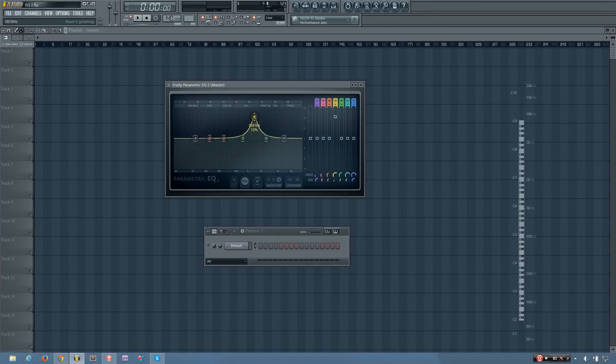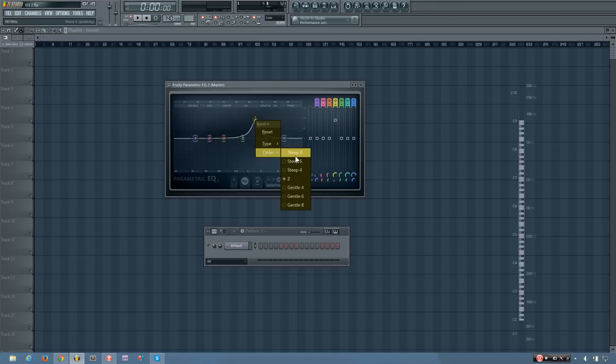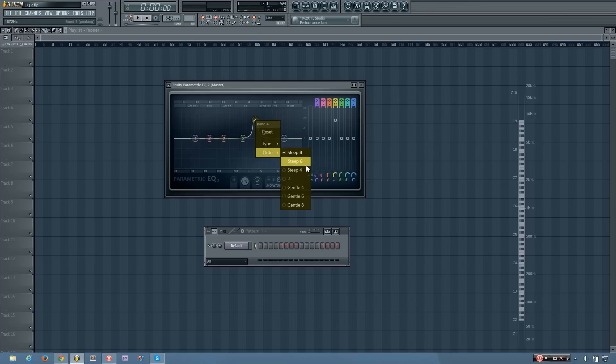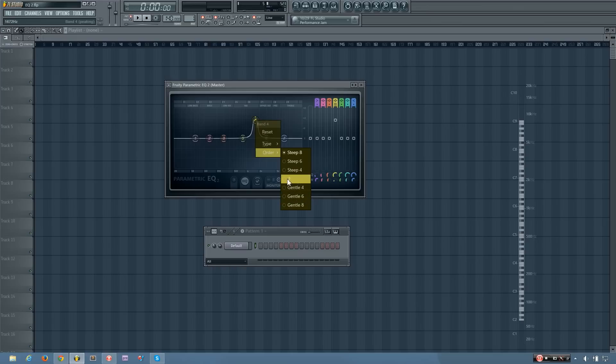And you can select that from the token itself by right-clicking and then choosing the order. You have the steep 8, the steep 6, steep 4, and then the gentle 8, 6, and 4, or the default 2.